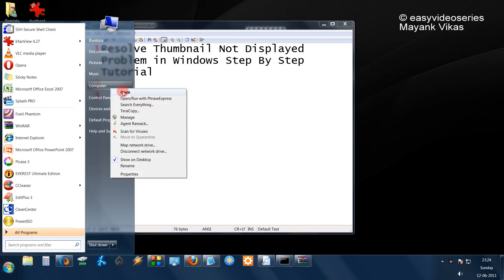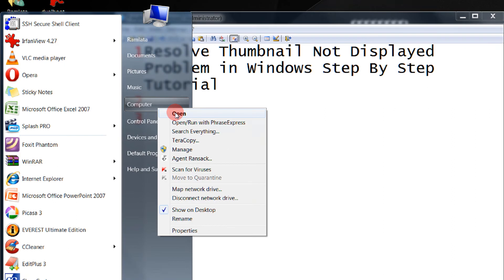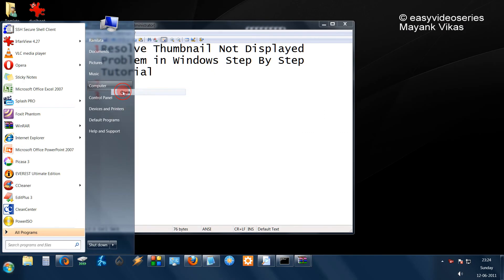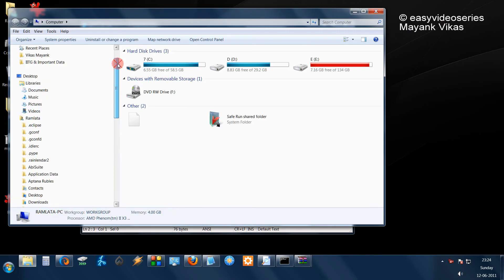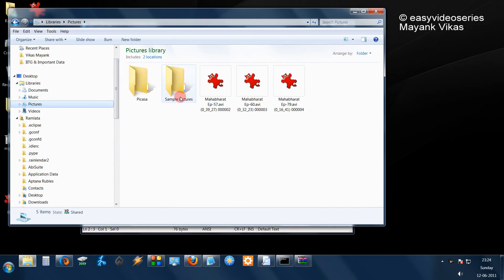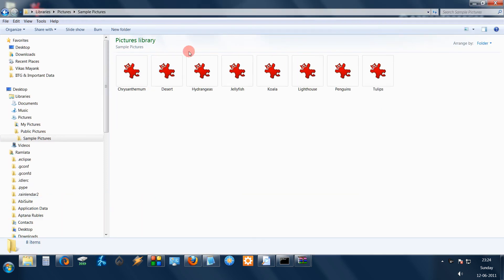Friends, sometimes you would have seen that even if you go in the thumbnail view you would not be able to get the picture. Let's make the point clear. For example, I go to sample pictures. See,